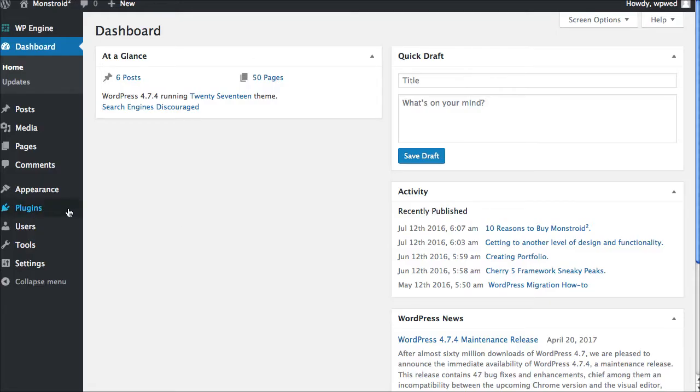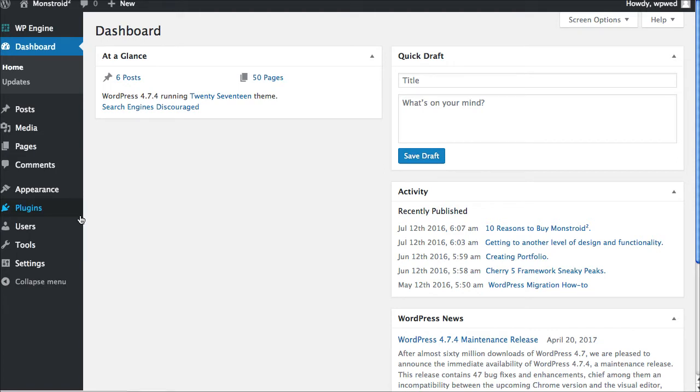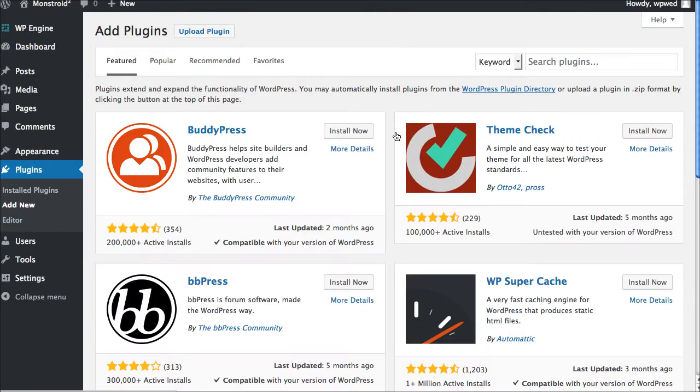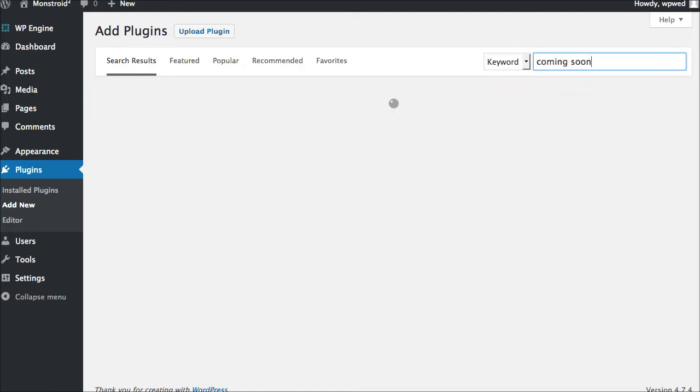So let's find a plugin that's going to help us put up a coming soon option. Of course, we're in our dashboard area and we're on the self-hosted version, which means that we can add new plugins. So that's definitely what we want to do. We want to go to plugins and say add new. We want to do a search for our plugins and we're just going to do a search for coming soon.